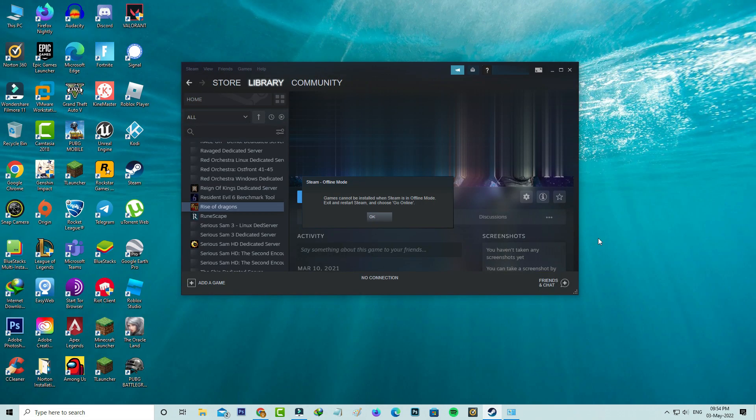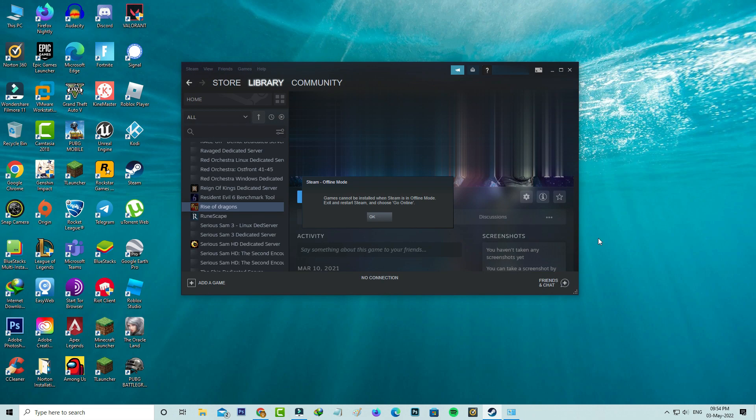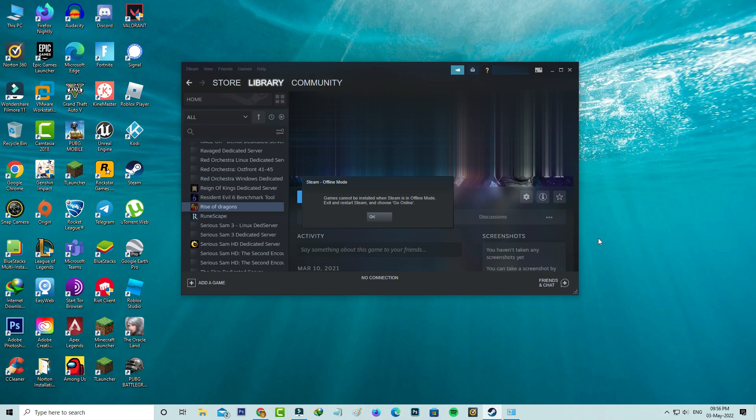Hello guys and welcome back to my YouTube channel TechOns. Today I got the following error notification while I tried to install a game in the Steam app and it shows 'games cannot be installed when Steam is in offline mode, exit and restart Steam and choose go online.' But here my internet works normally, so how to fix this issue?